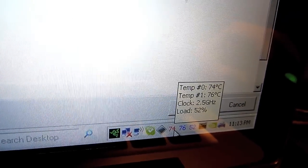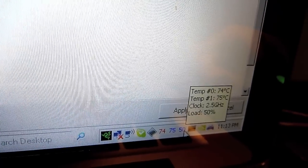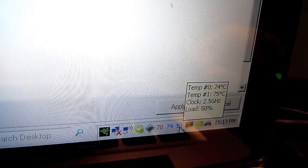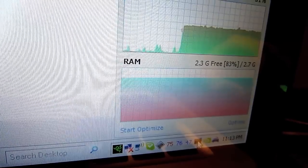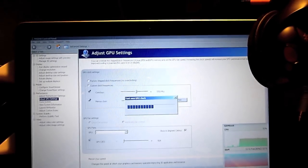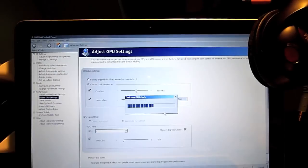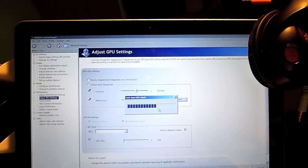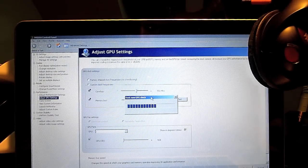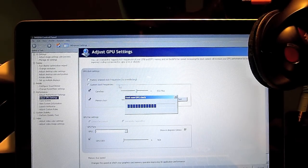I have other programs here like temperature indicators — this is the first core, second core, and here the CPU load. And I have a memory usage program here as well.